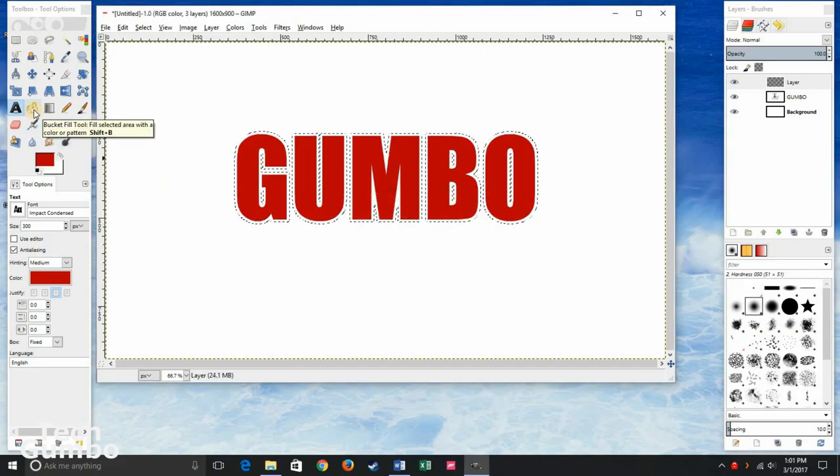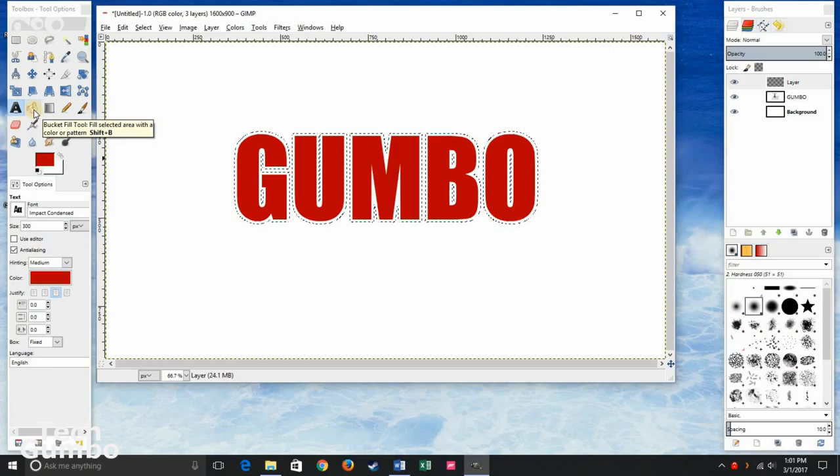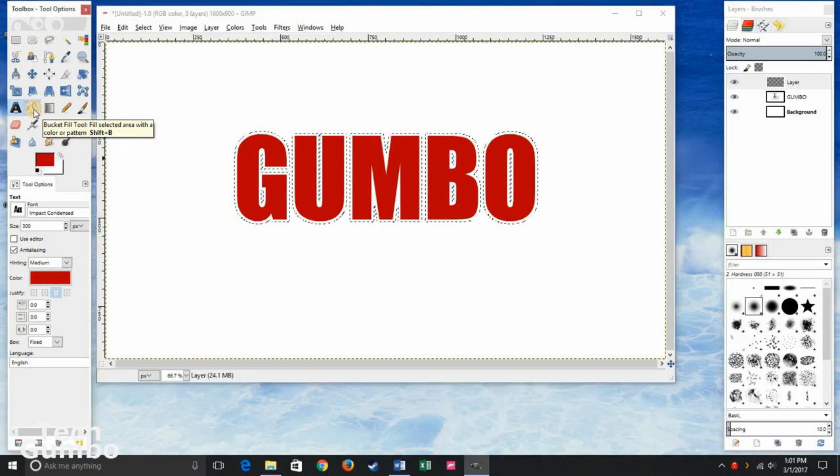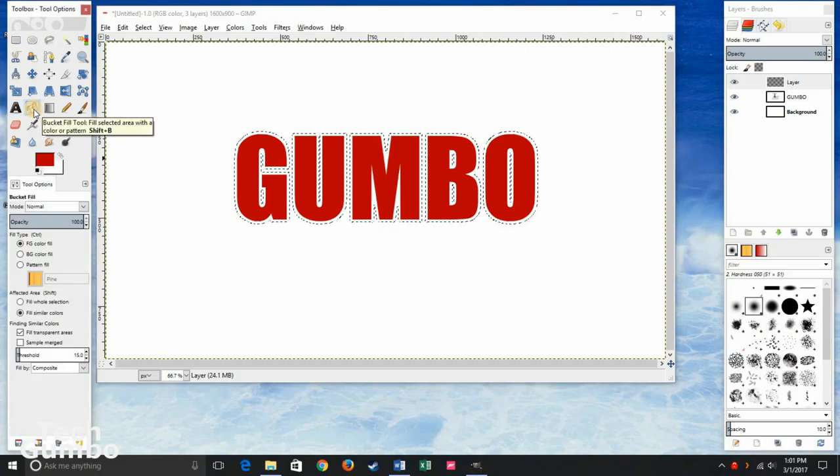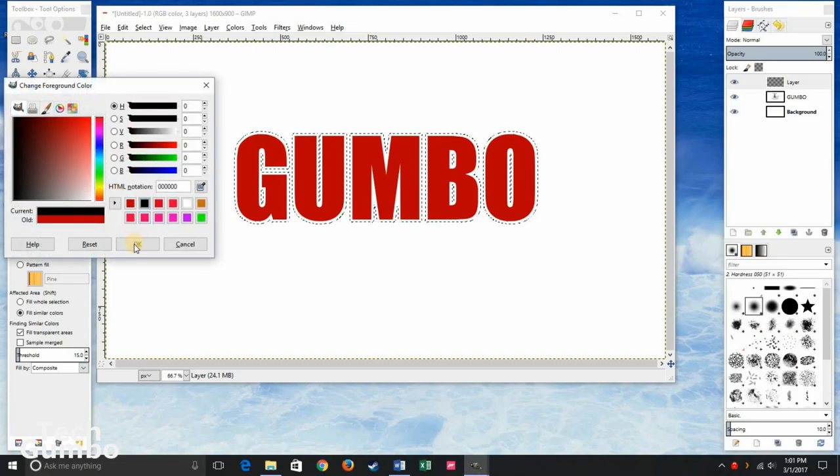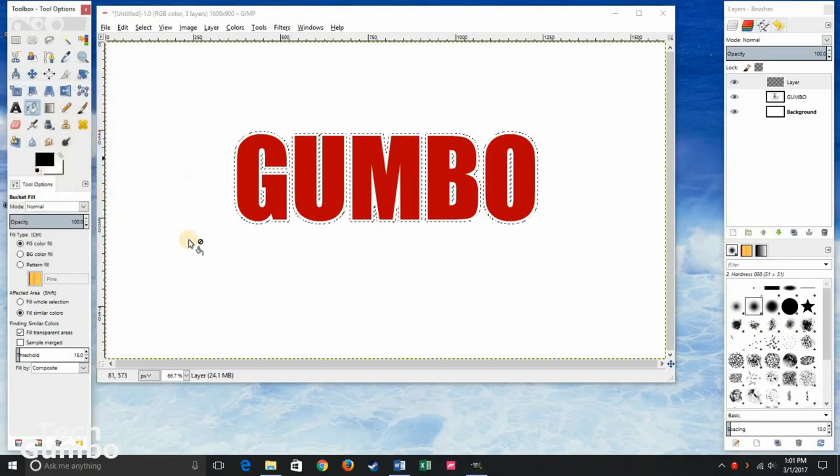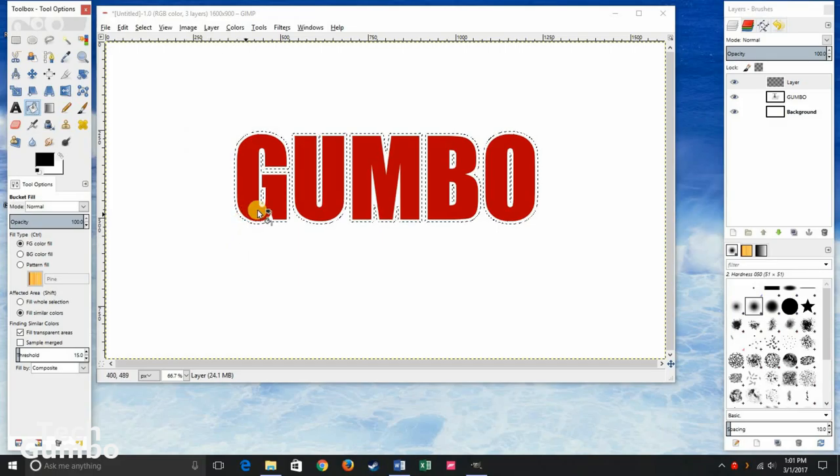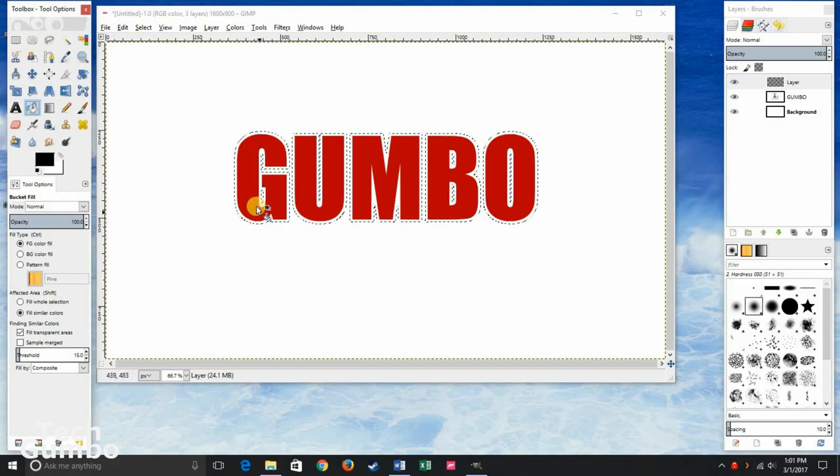In the toolbox on the left, select the bucket fill tool. Let's change the color. Let's go with black. And then click anywhere within the text.